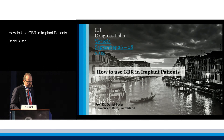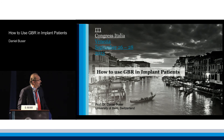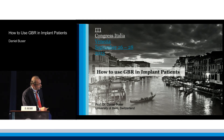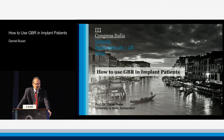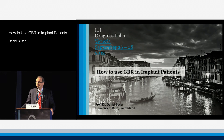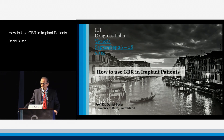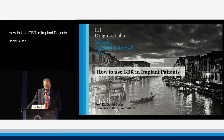As we have heard, I have slightly changed the title of my lecture to 'How to Use GBR in Implant Patients,' because I realized that the two titles of my yesterday's presentation and today's have been very similar. So today I'm going to also talk about how to use the GBR technique when we are dealing with aesthetic disaster cases.